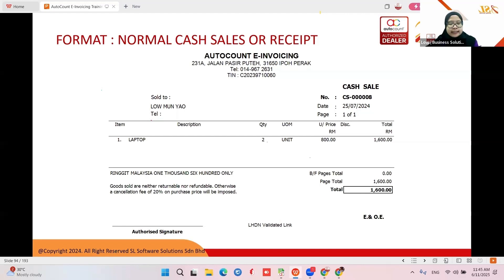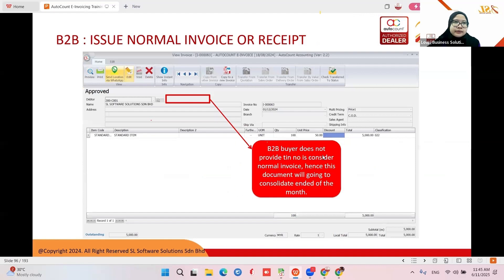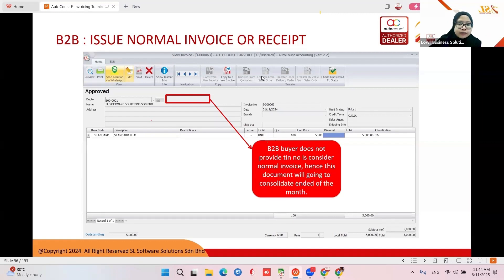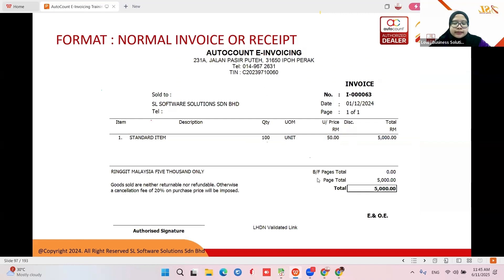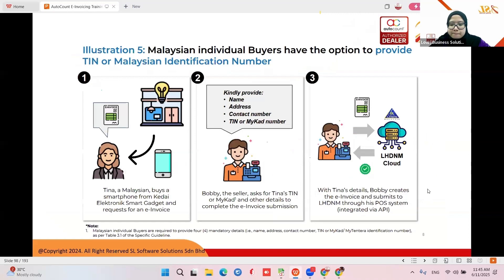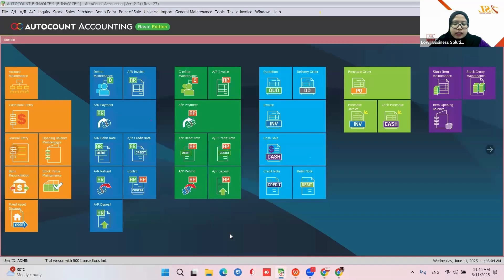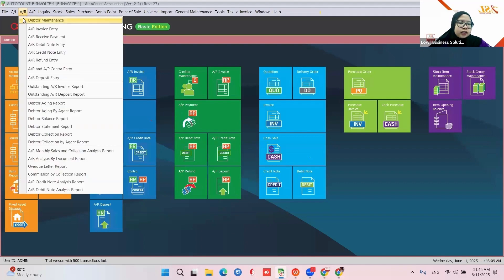For cash customers, just send them their normal cash sale or normal receipt — no need to validate, just send the number. For B2B, sometimes even though it is business-to-business, some businesses do not require e-invoice because their income is below RM500,000, so they will not give you their TIN. You give them a normal invoice or receipt, but you still need to do consolidated at the end of the month. A sample normal invoice or receipt does not need to have the QR code.